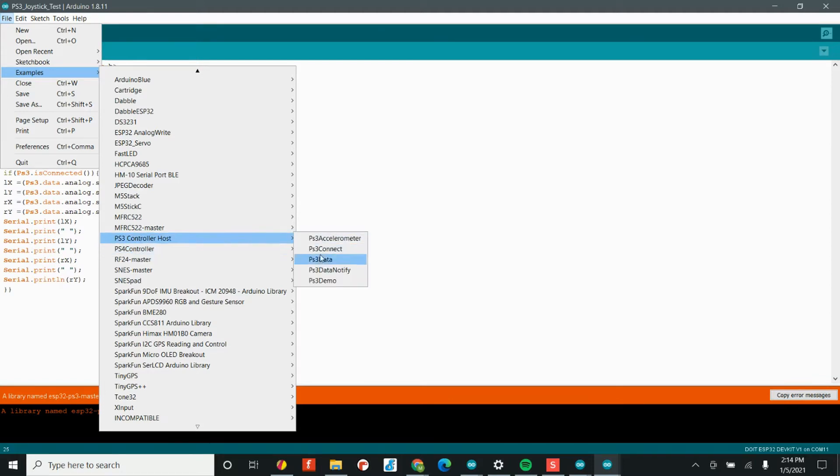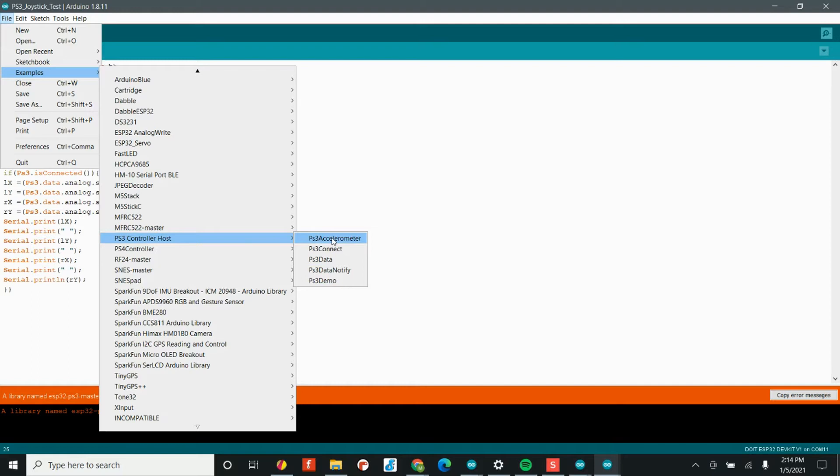Now, obviously I have a million library files installed here, but if you head over to PS3 controller host, this is where we can actually get the data from the PS3 controller. This is where the library holds its example files. And so if you go over to demo and data notify, you can actually get a ton of other examples about how to use the different buttons.